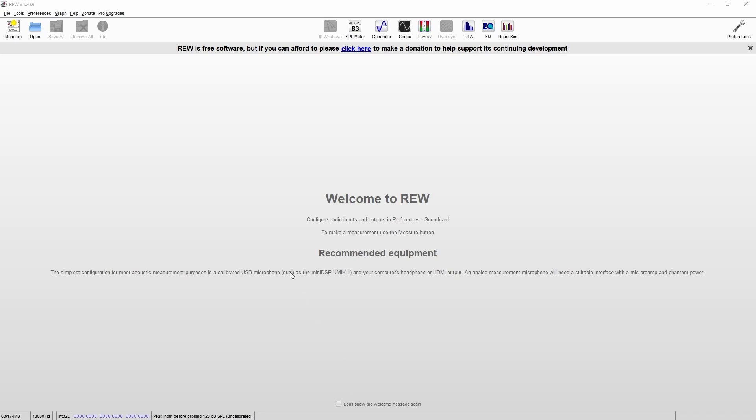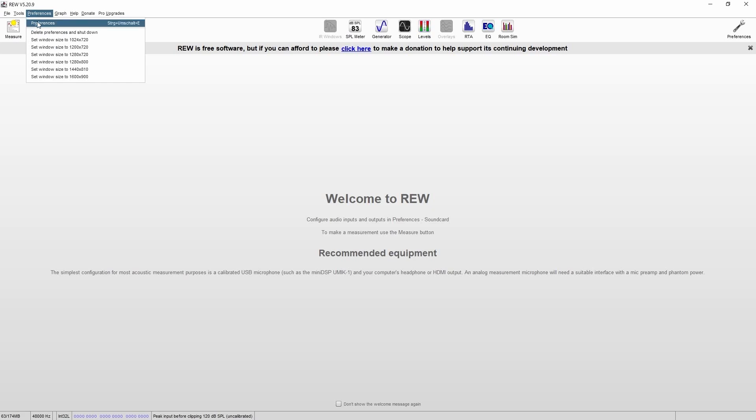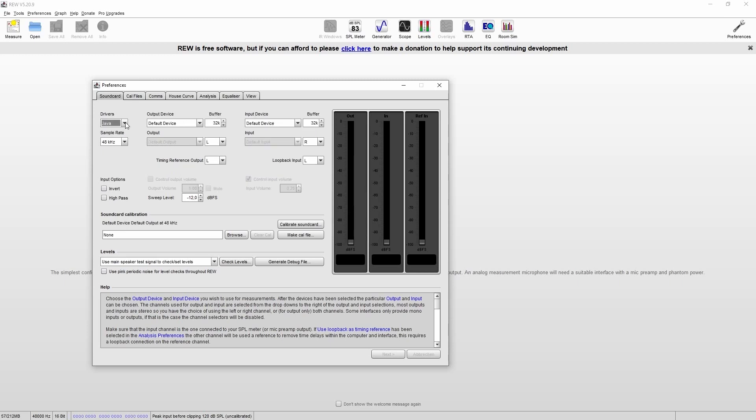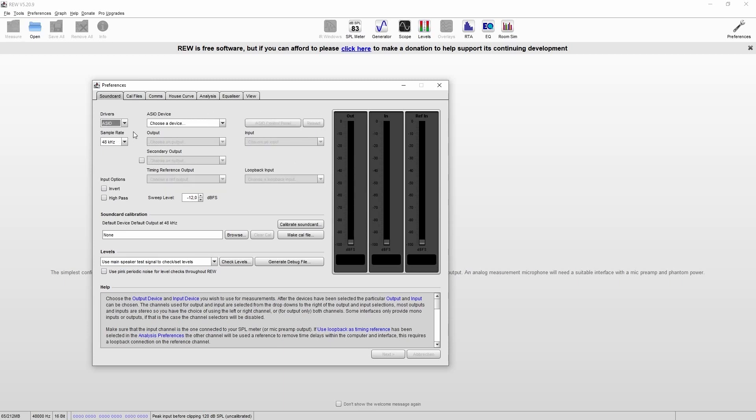Now we start to configure RoomEQ Wizard for our measurement. So we go for Preferences, and we'll select our driver type, so ASIO or Java. Most professional audio interfaces offer the ASIO drivers.